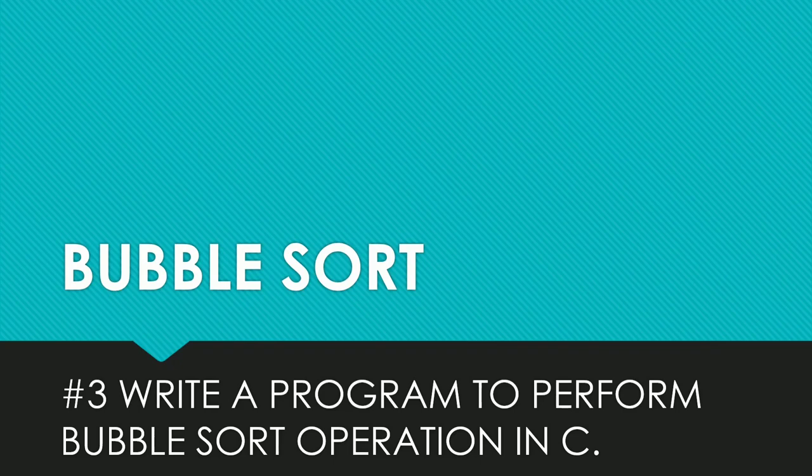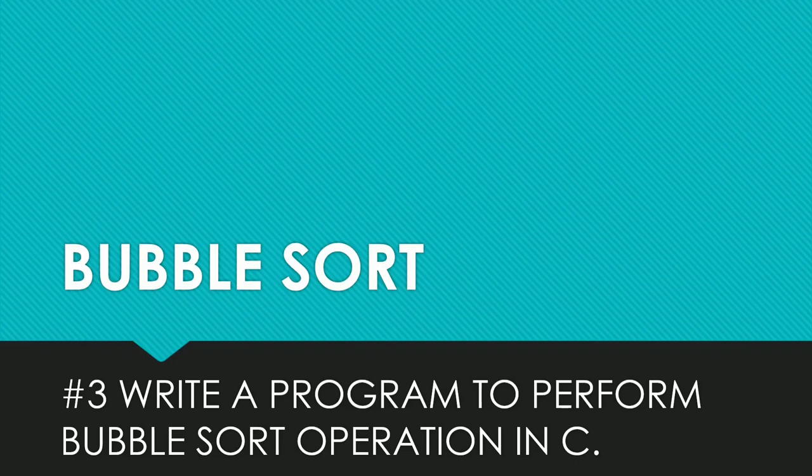Hello guys, welcome to my channel. Today I am going to talk about bubble sort. Before doing a bubble sort program, I would like to discuss with you all what is bubble sort and an example of bubble sort, so let's get started.